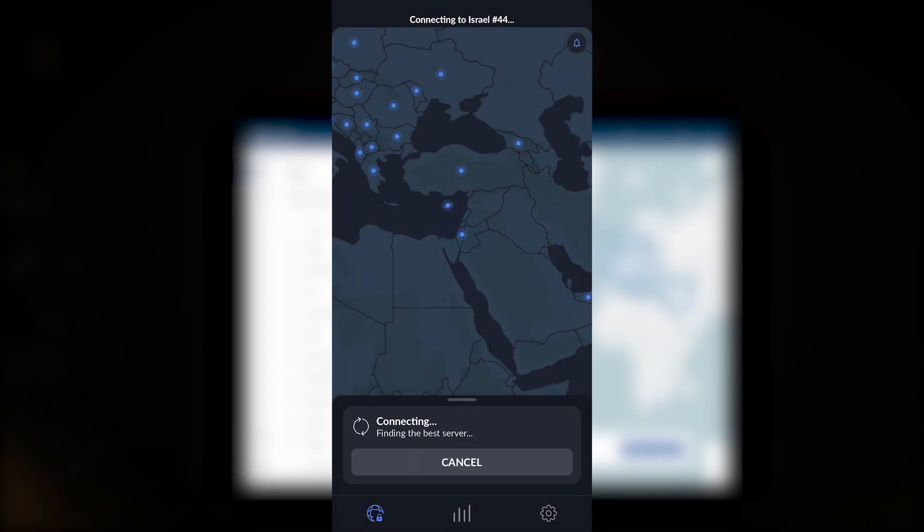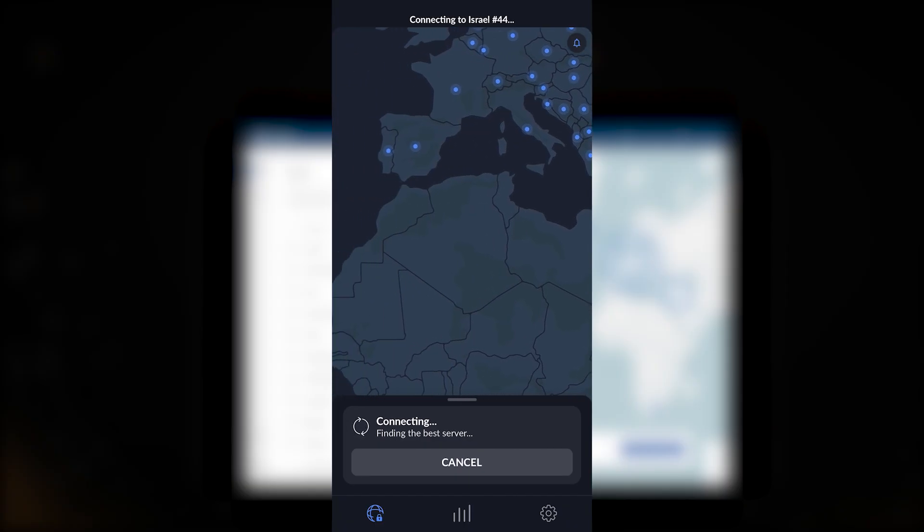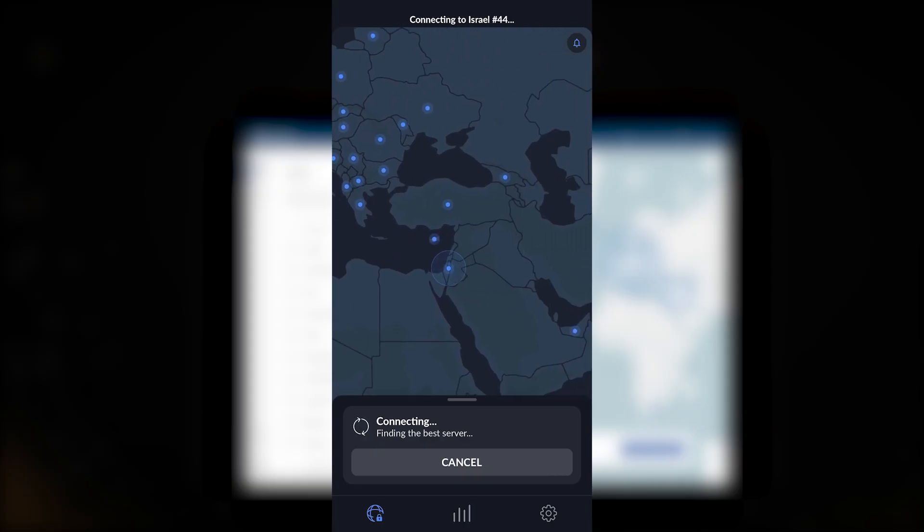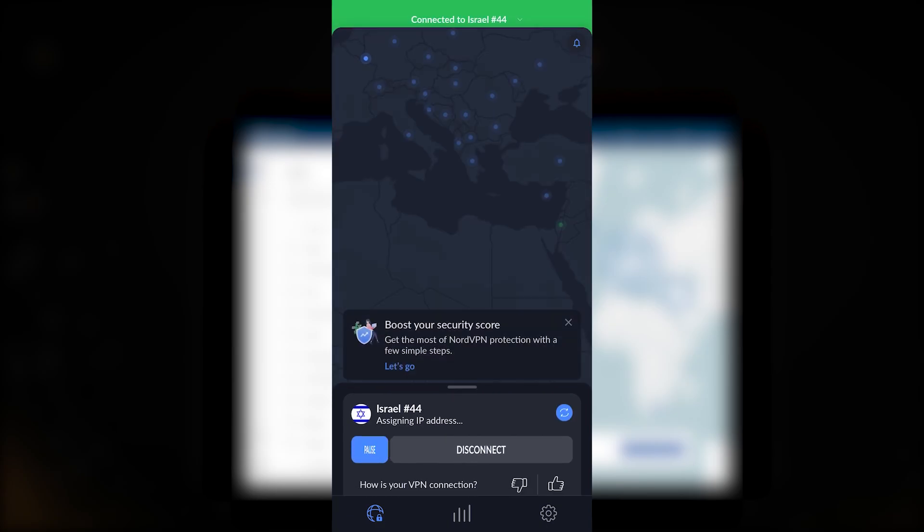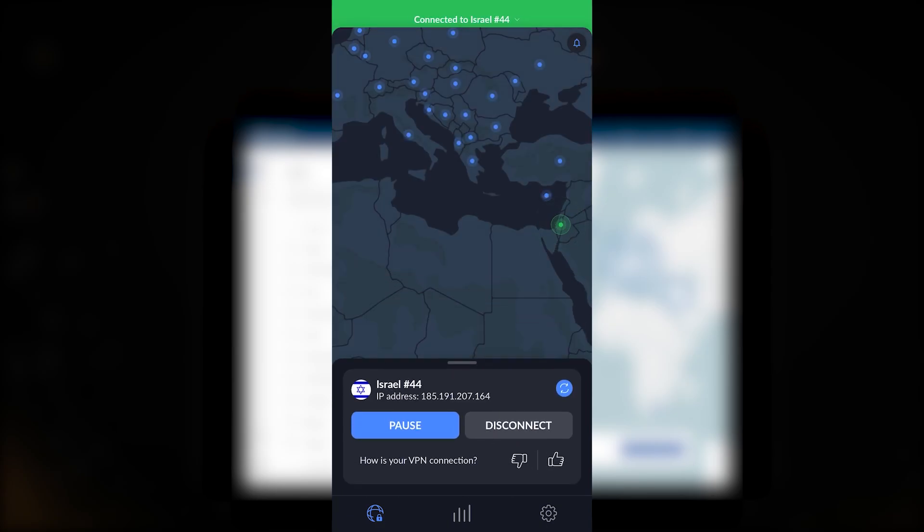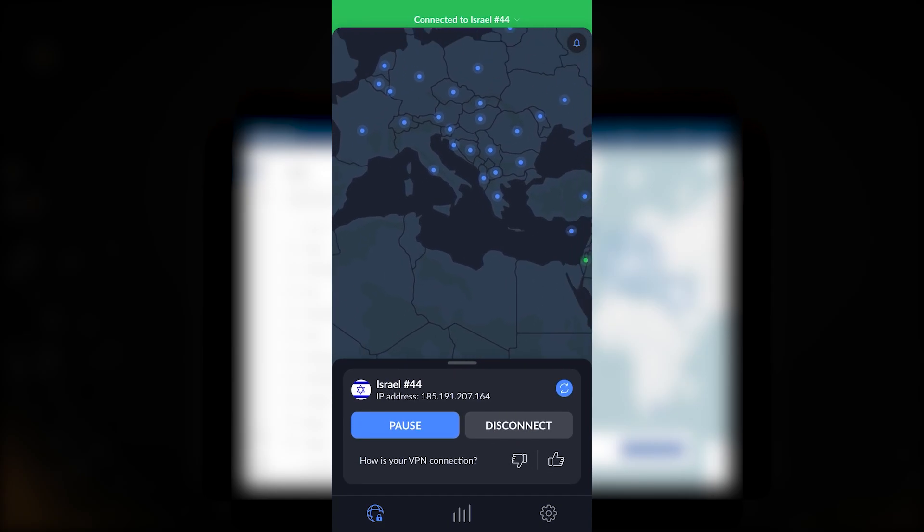If you bring up the servers tab from the bottom, I'm connected to the OpenVPN protocol and that's why I can see all of the specialty servers. So just keep that in mind if you want to see the specialty servers.